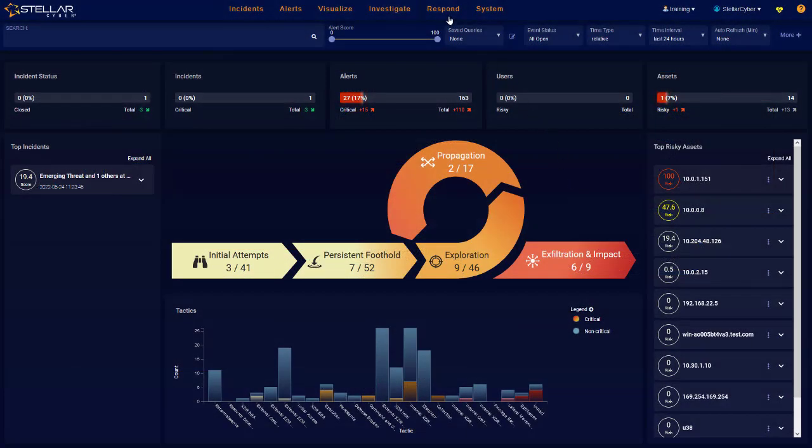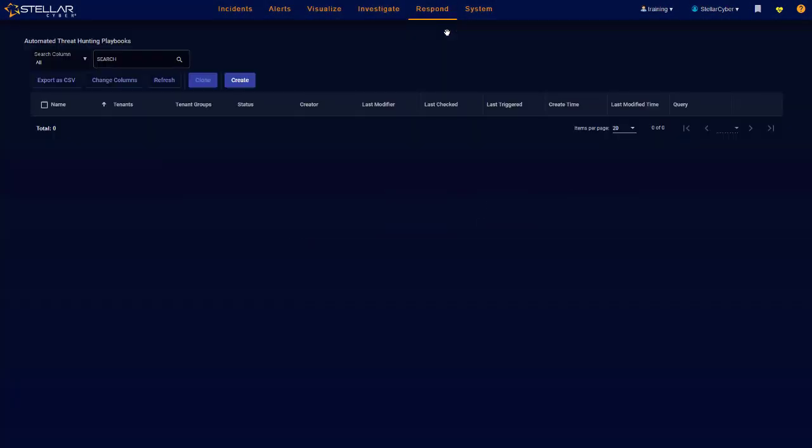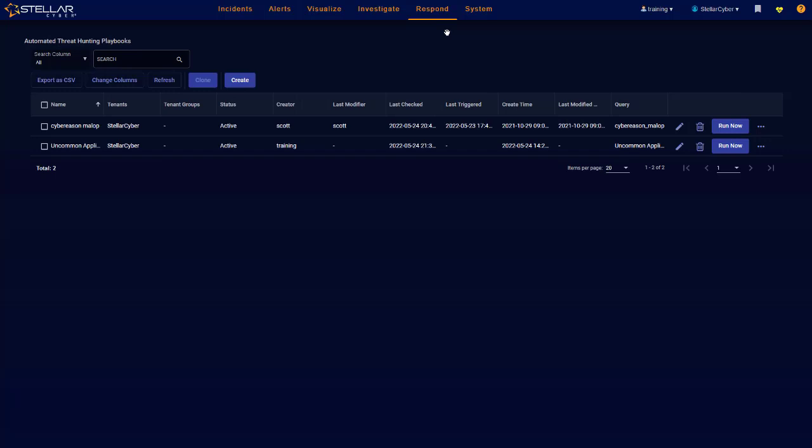The second component of NDR is response. StellarCyber's NDR provides mechanisms for automating response.